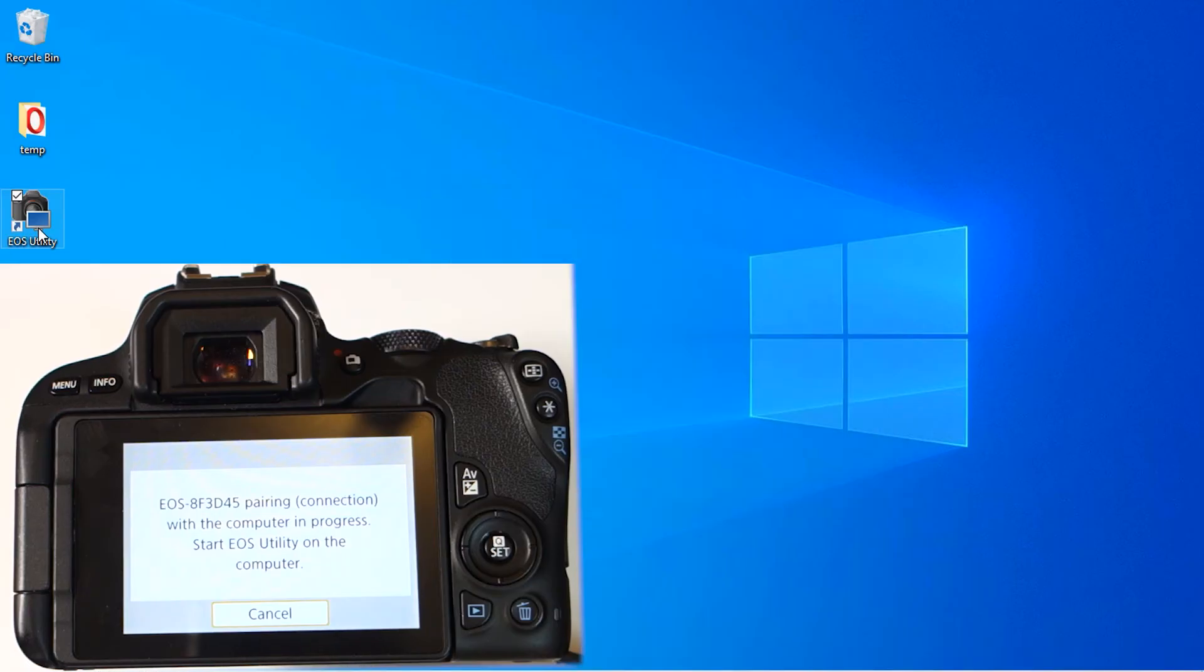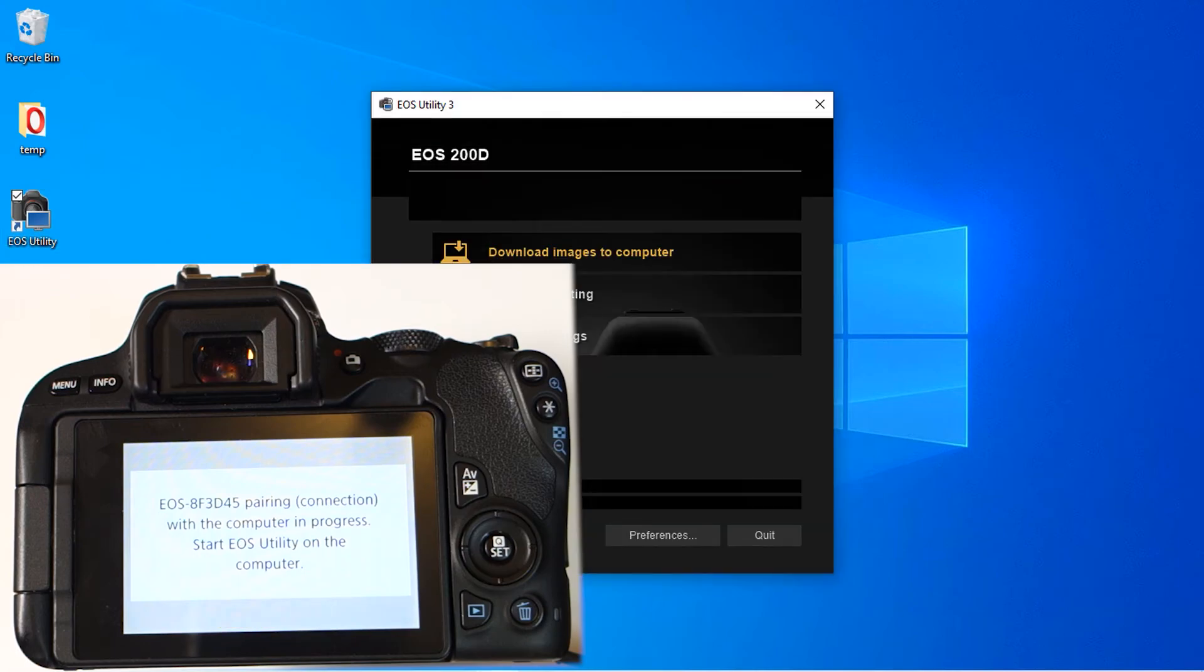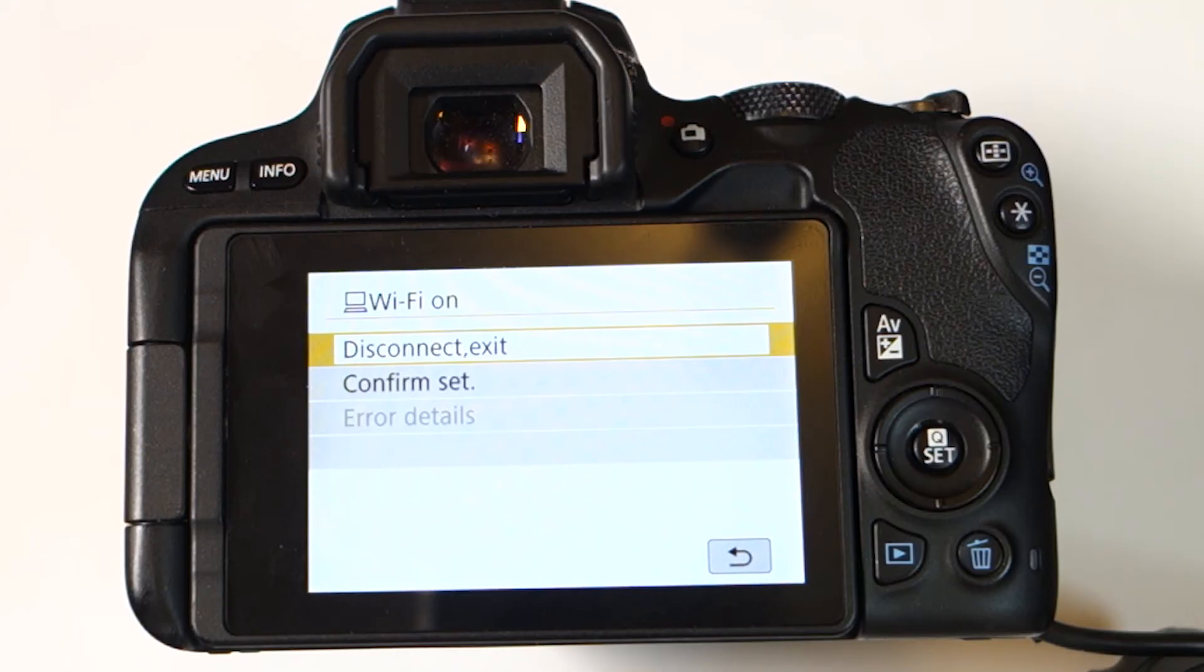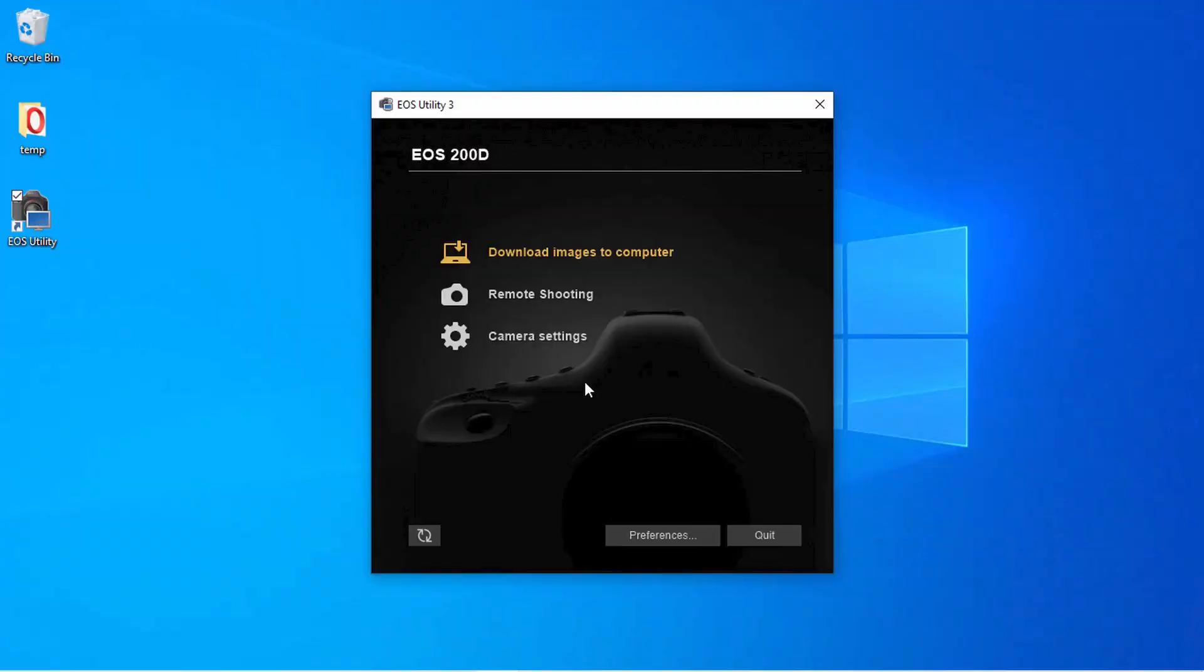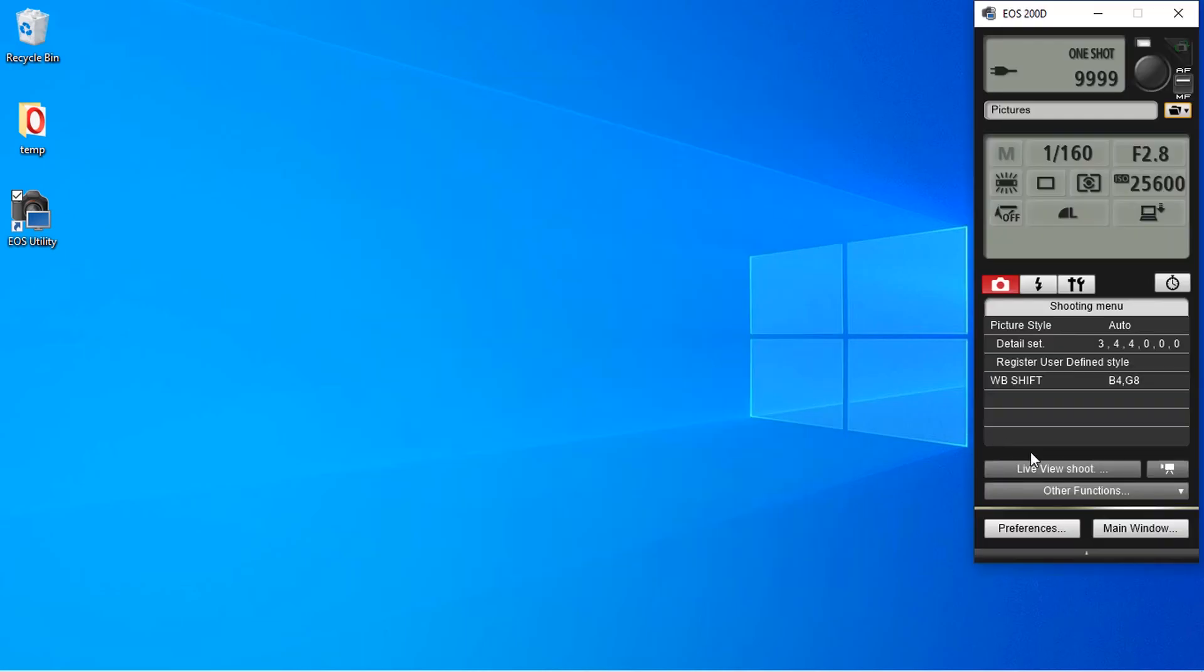Meanwhile on your computer, select the EOS utility again. On your camera you can see that the Wi-Fi is on and we're already connected to the computer. Now that we're connected, you can download images to your computer, do remote shooting, or change camera settings.